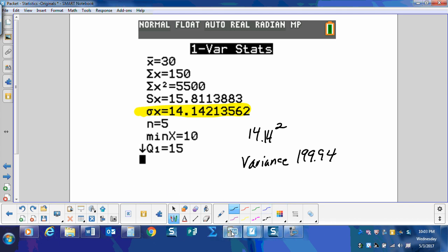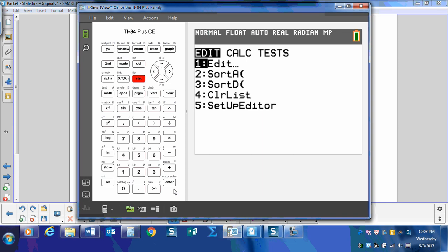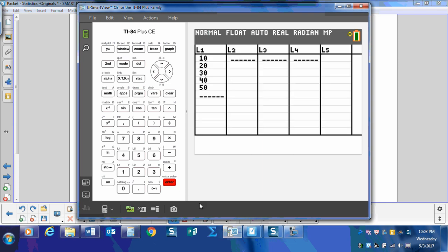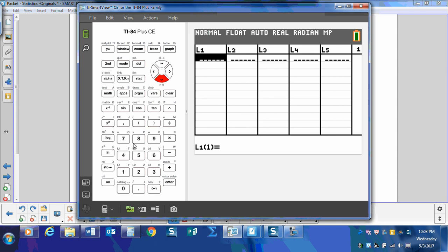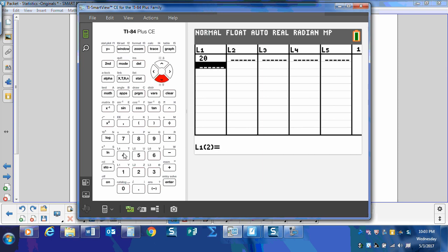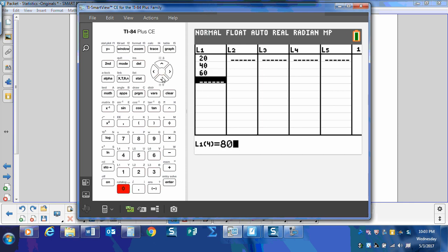That's all there is to it. Let's try it again. Go back to our calculator. Let's go back to stat and edit. Let's clear the list. Let's count by 20s: 20, 40, 60, 80, 100.